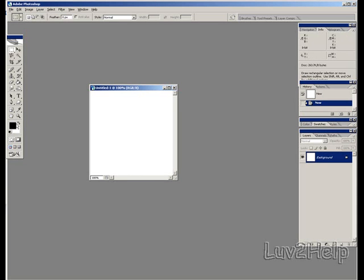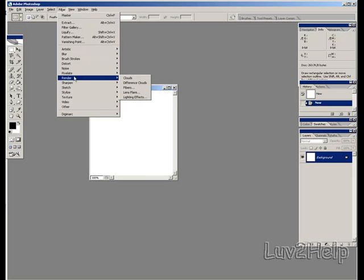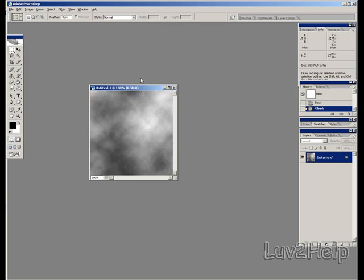Make sure Foreground Color is Black and Background Color is White. What we need to do next is go to Filter, down to Render, Clouds.